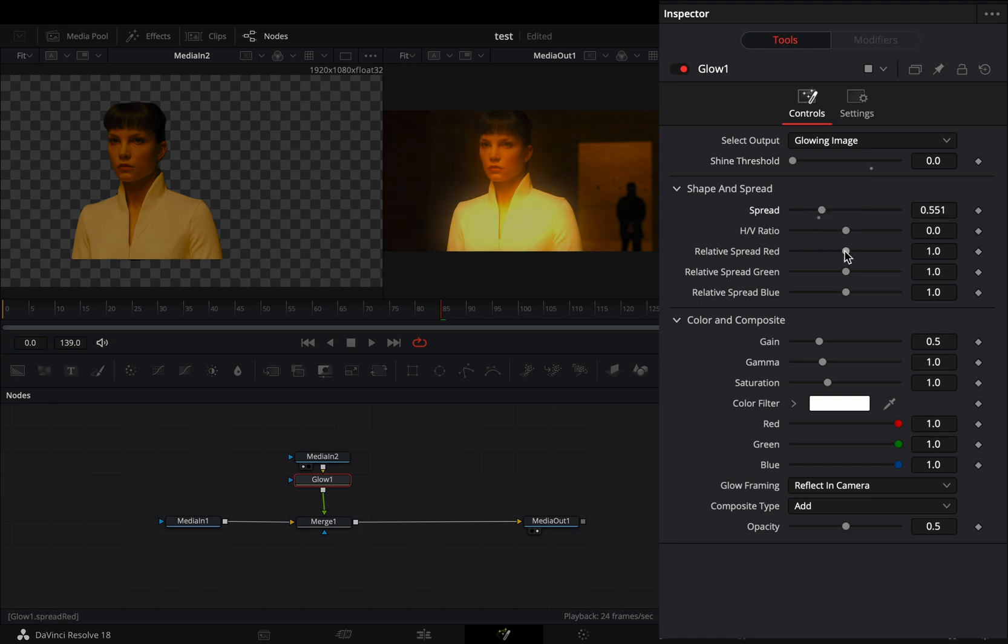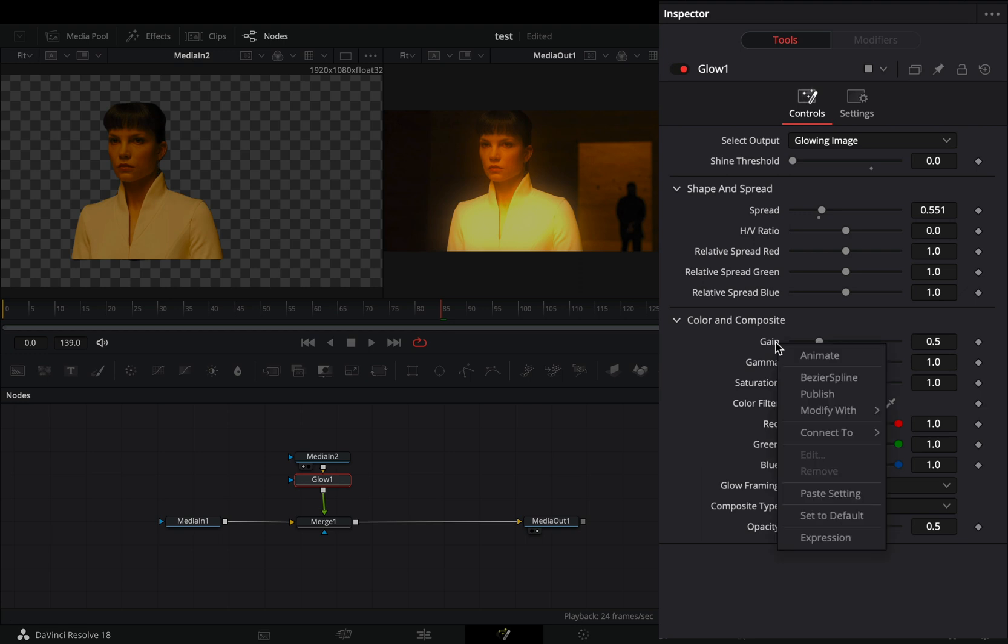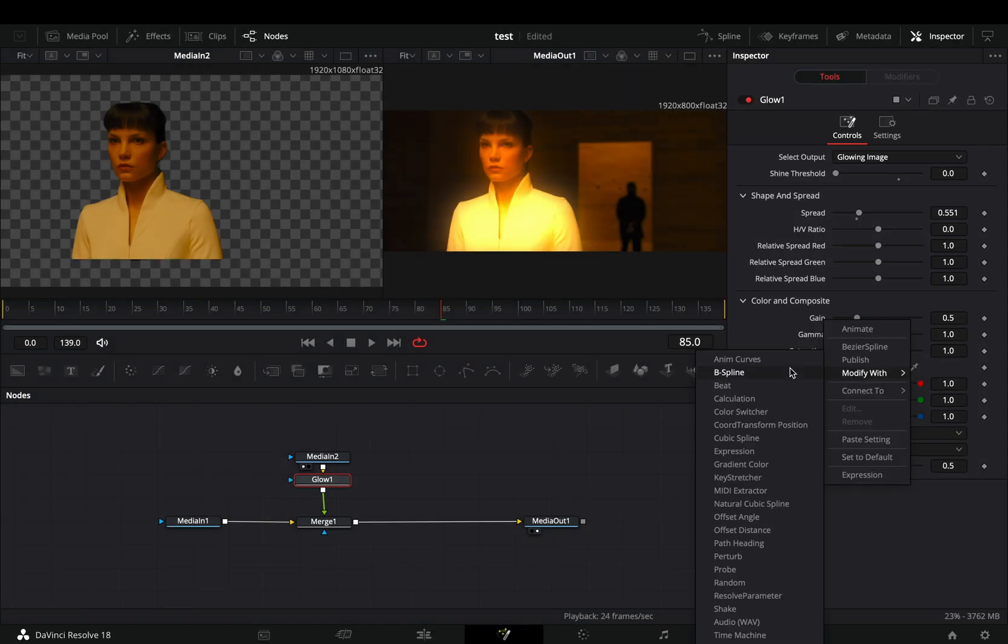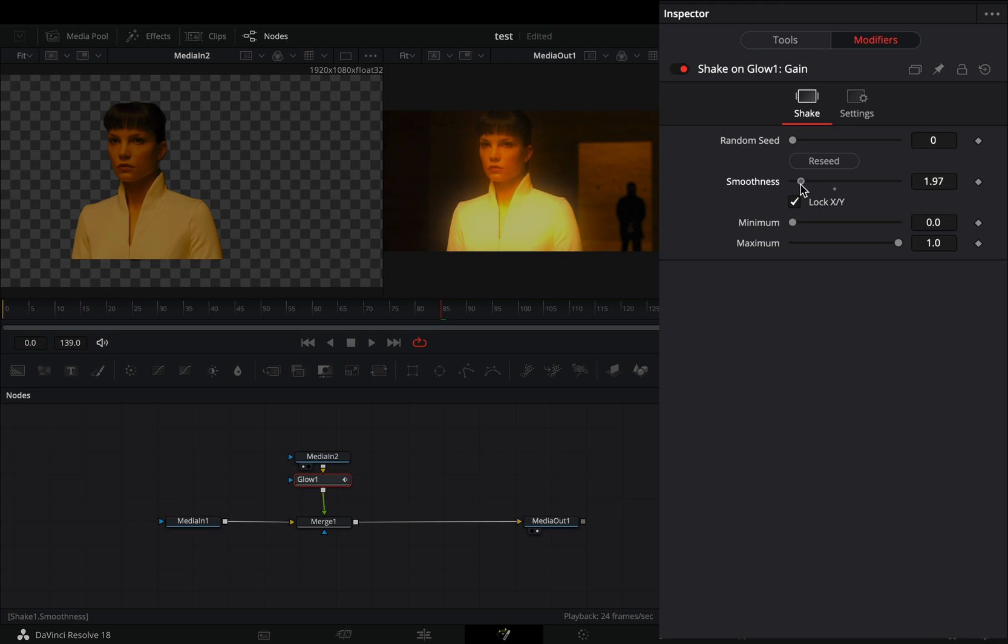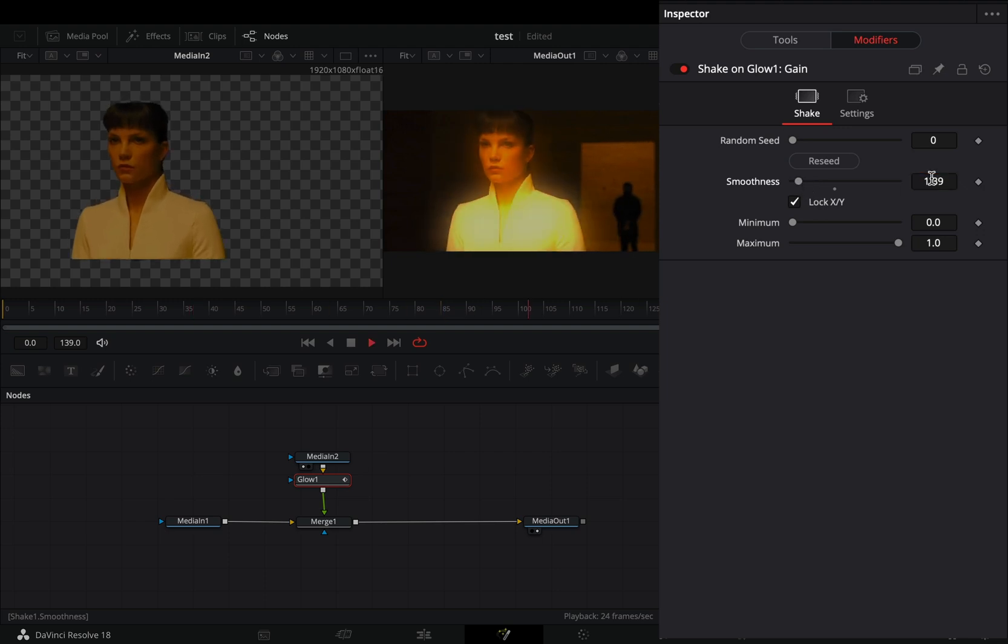If you want you can add a color to your glow. Right click to the gain slider and select to modify it with shake. Go to the modifiers tab and bring down the smoothness slider until you are satisfied with the flickering.